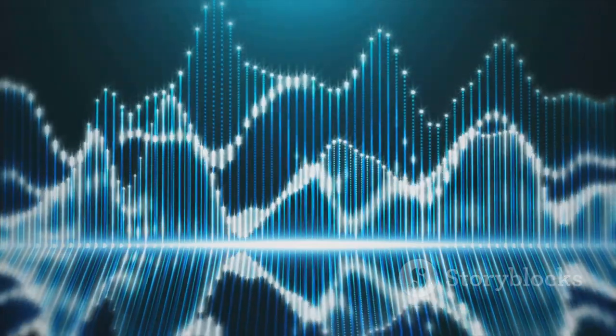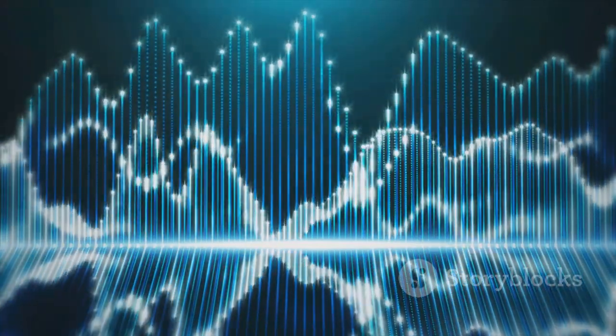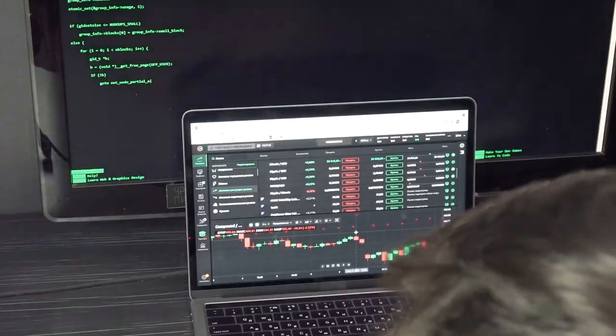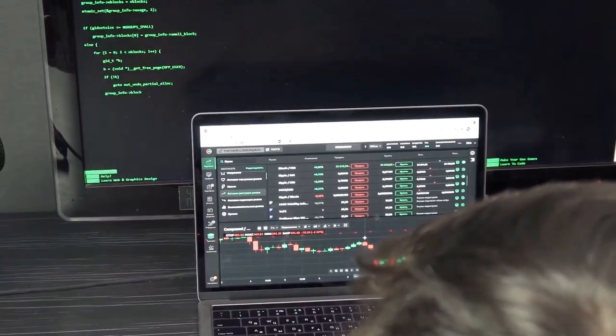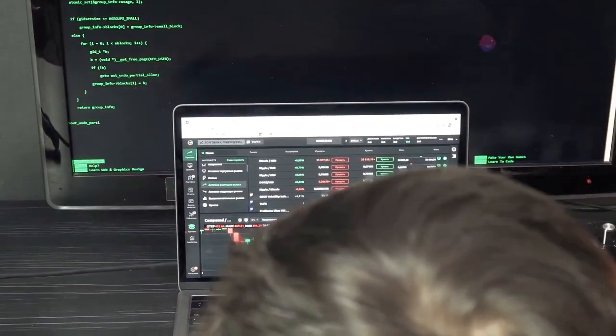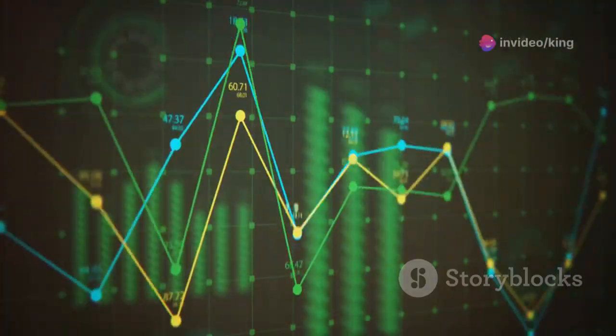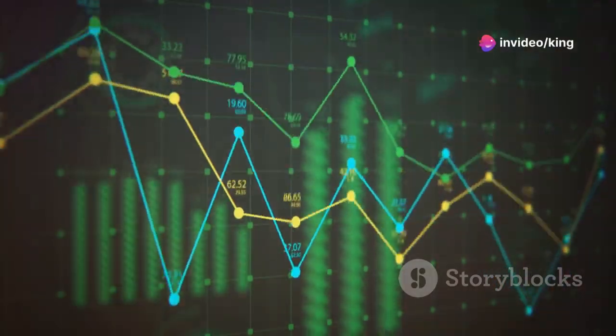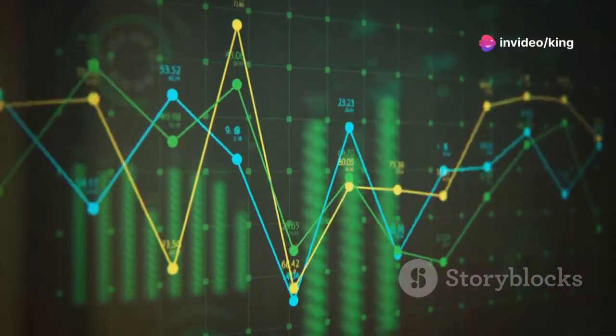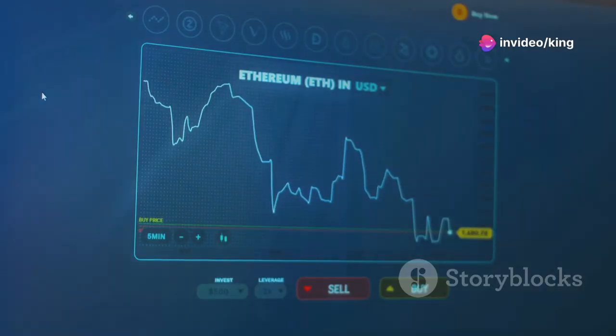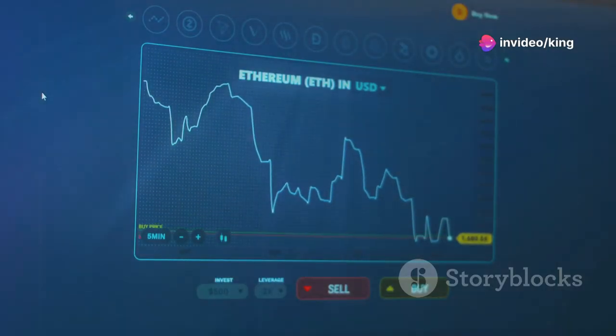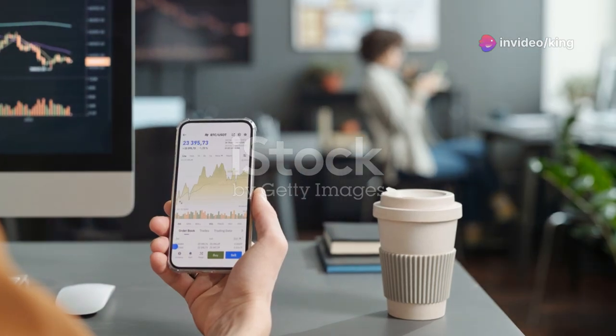Ready to use it on TradingView? Easy peasy. First, open TradingView and select your chart. Next, hit the Indicators button and search for Connors RSI. Click to apply and you're set.